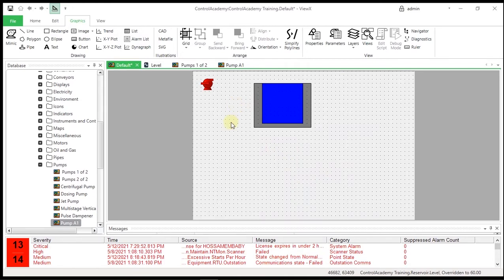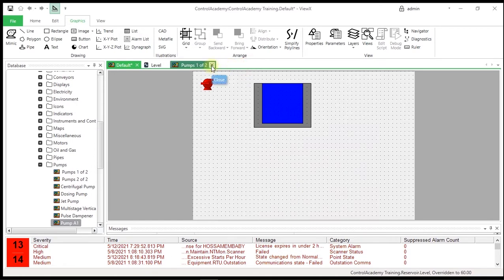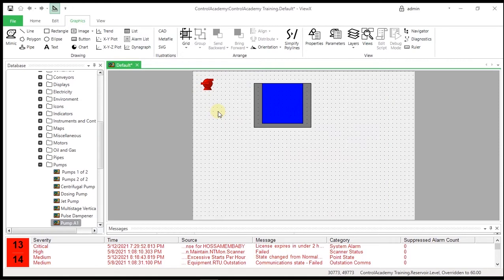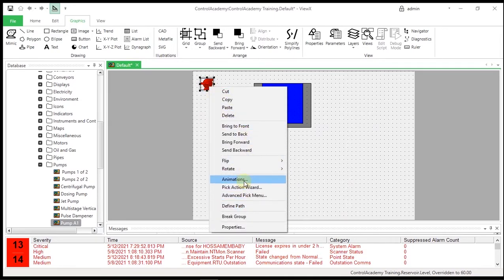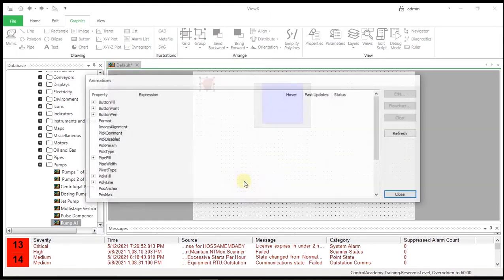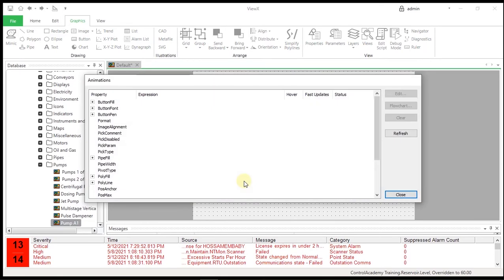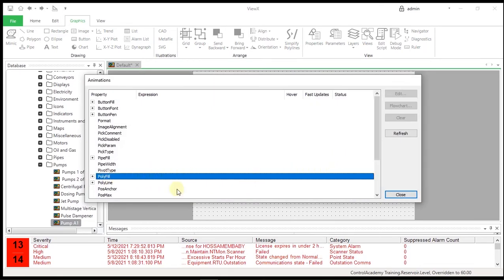The next stage in drawing the Mimic is to animate the Pump to reflect whether it is running or stopped. To do this, we will use the Flow Chart Editor. Right-click the Pump Symbol on the Mimic and select Animations. For the Polyfill select Fill Color Animation and then press the Flow Chart button.